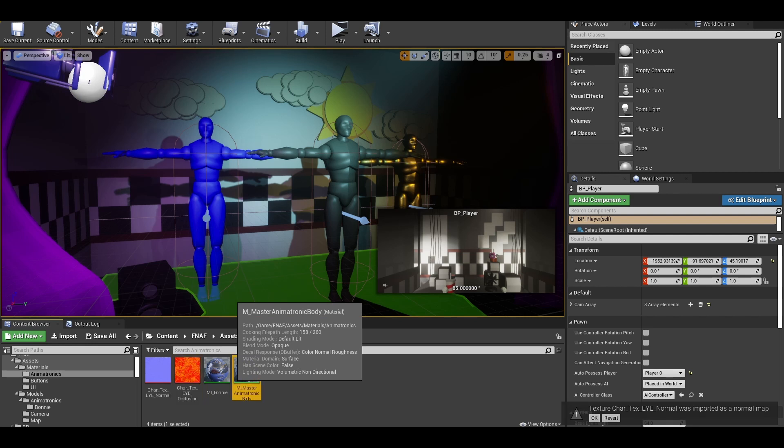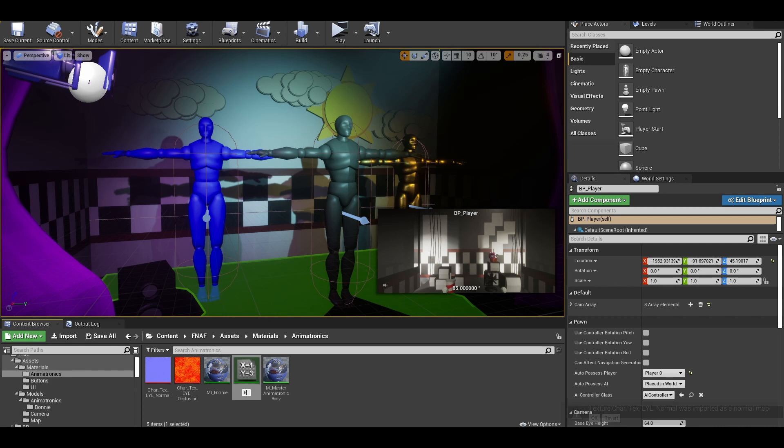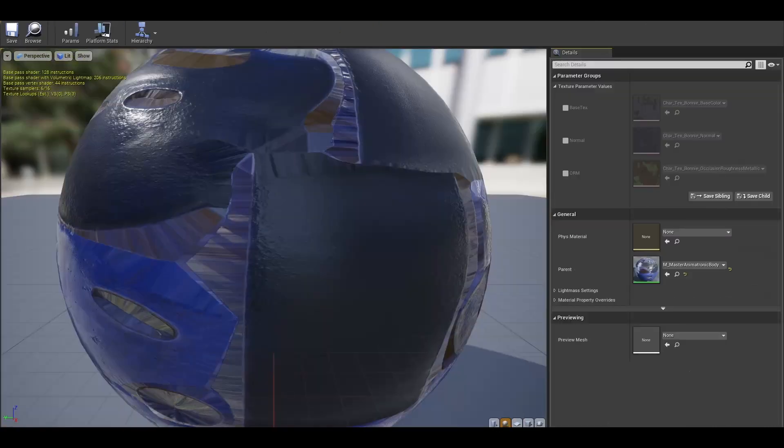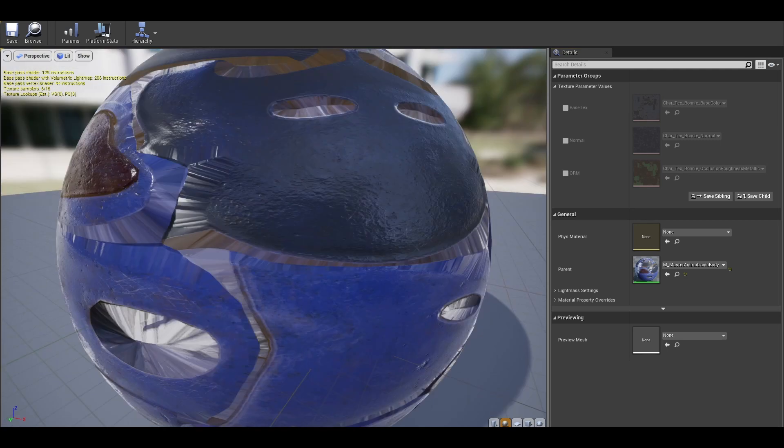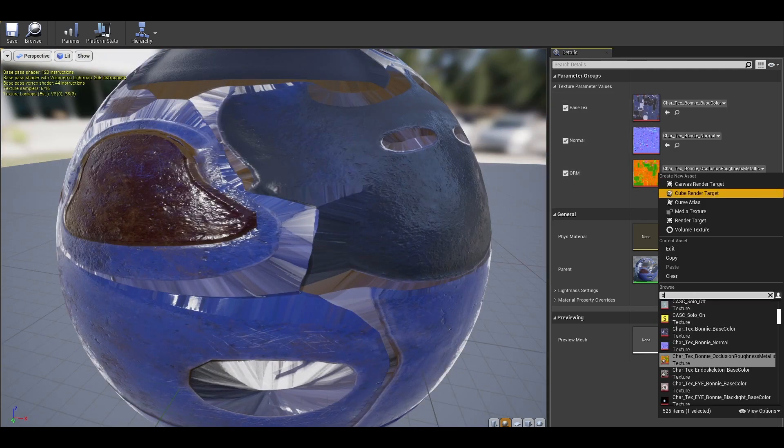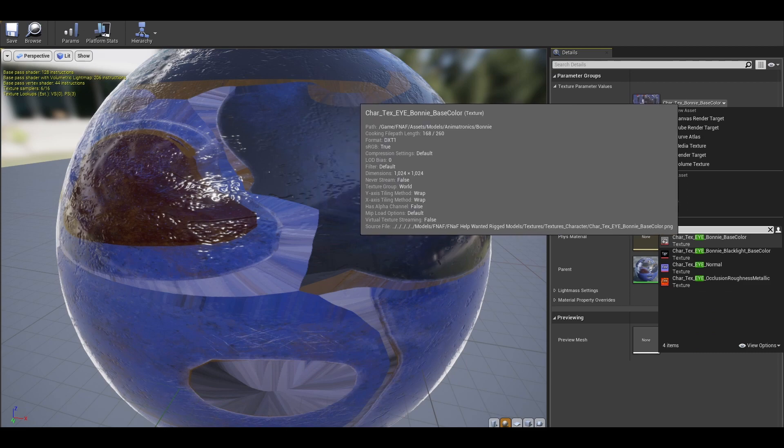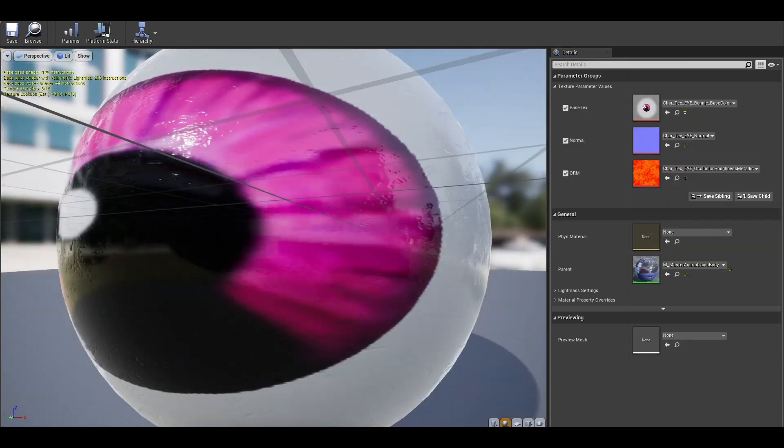Instead, I will be creating a duplicate of that M I underscore Bonnie material and just rename it to M I underscore Bonnie eyes. In this material instance, just replace the example textures with their eye versions. For now, those are the eyes done.